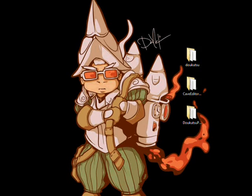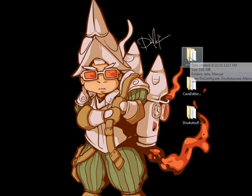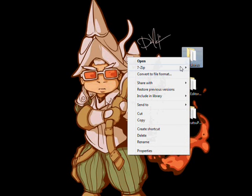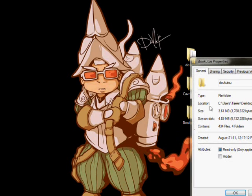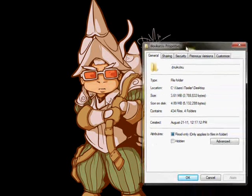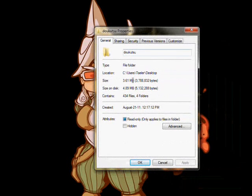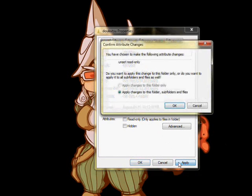First of all, the Dukutsu folder is read-only by default. To change this, right-click the folder and select Properties, uncheck the read-only box and hit Apply. Hit OK when it asks to apply changes to Folder, Subfolder, and Files, and then you're done.